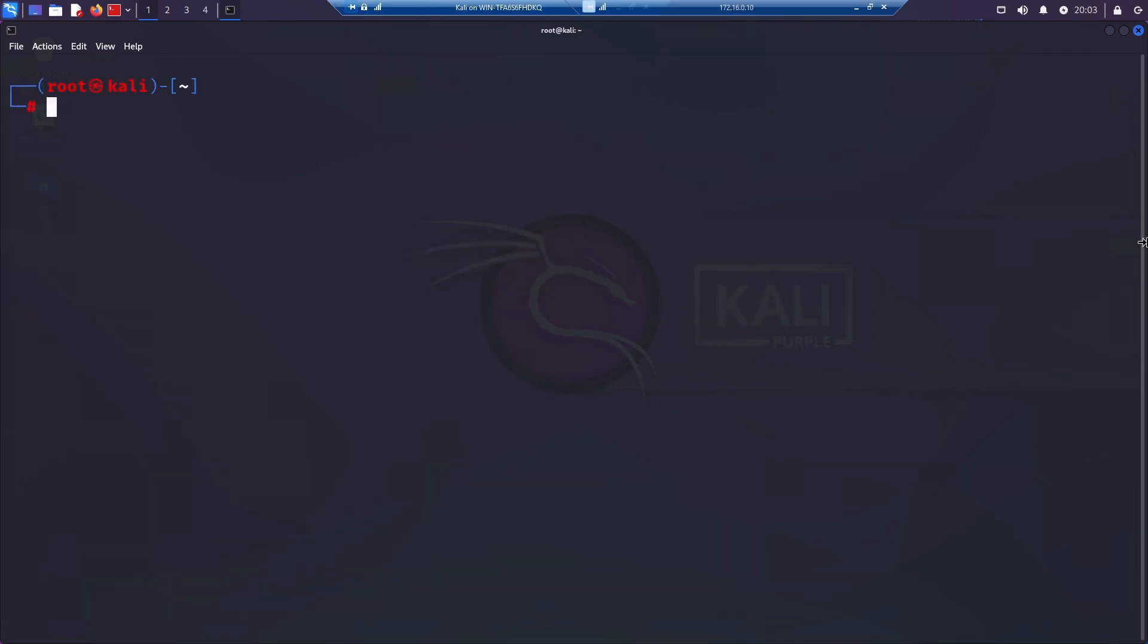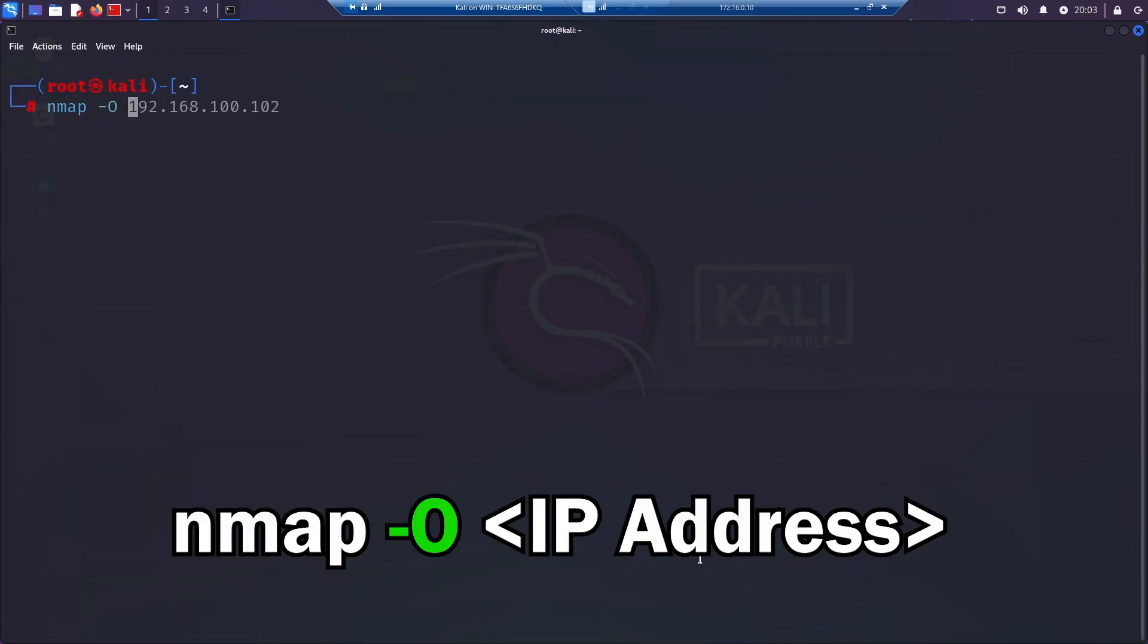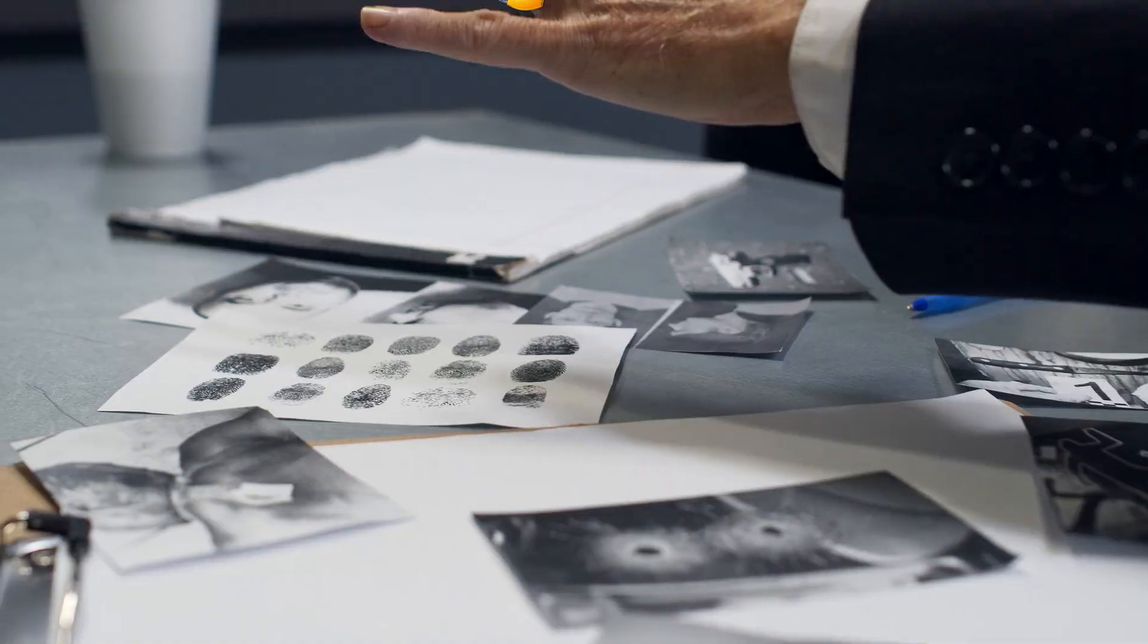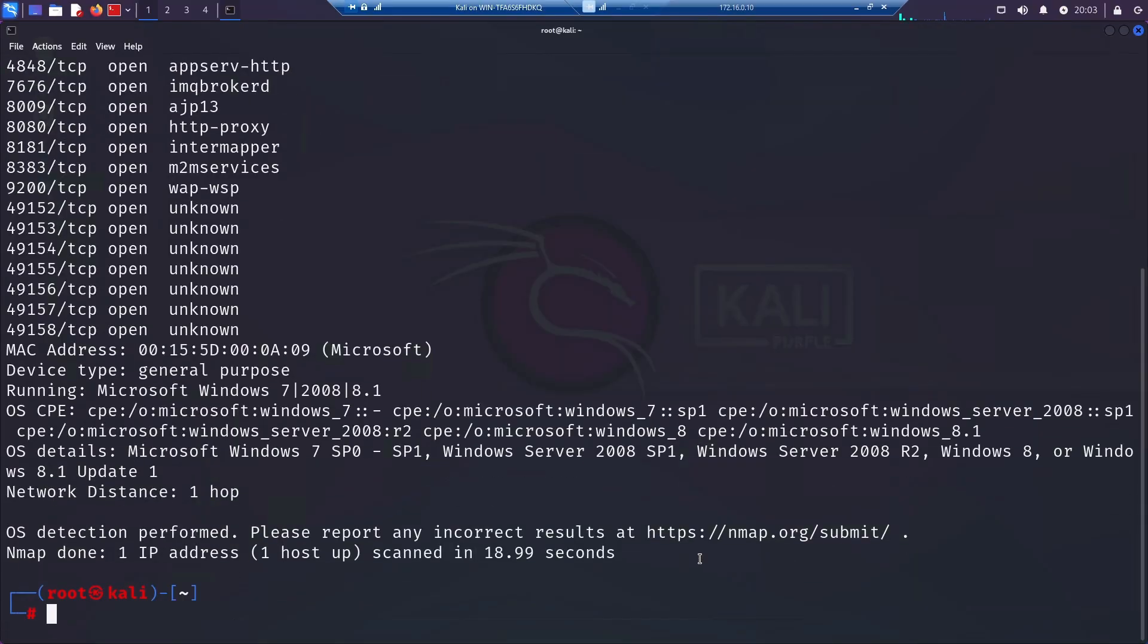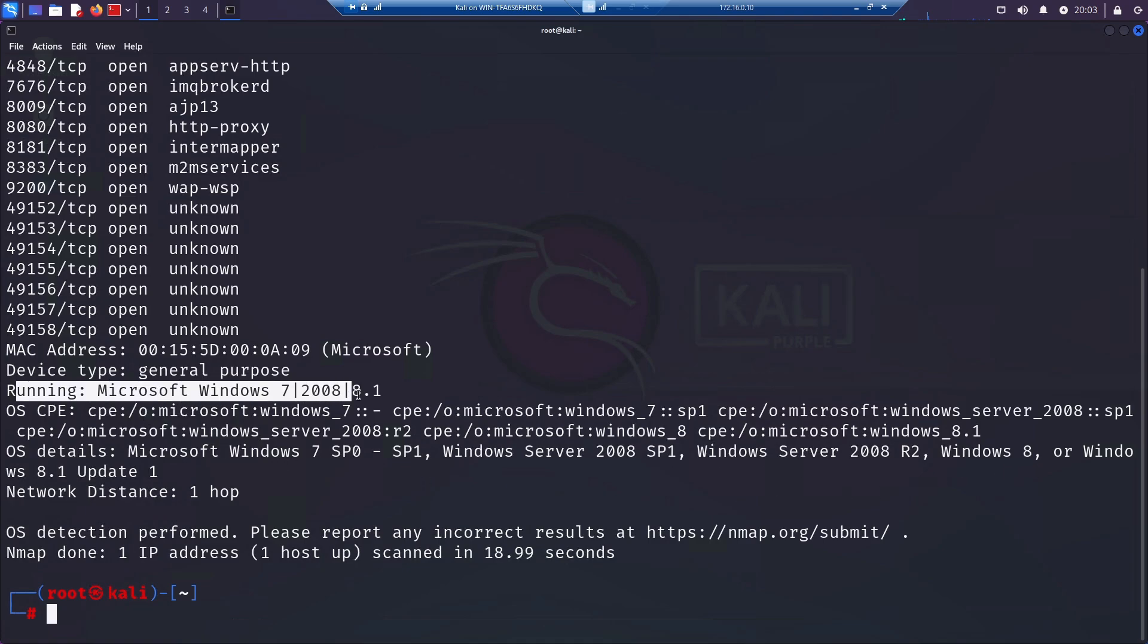If we want to identify operating systems and their versions, we use the -O flag. It then analyzes the responses from various probes that nmap sends, as each operating system has its own unique way of responding to them, which is sometimes called a fingerprint. So nmap will send its SYN packet and it'll analyze the flags, TTLs, window size, and other parameters that it gets back in its response.